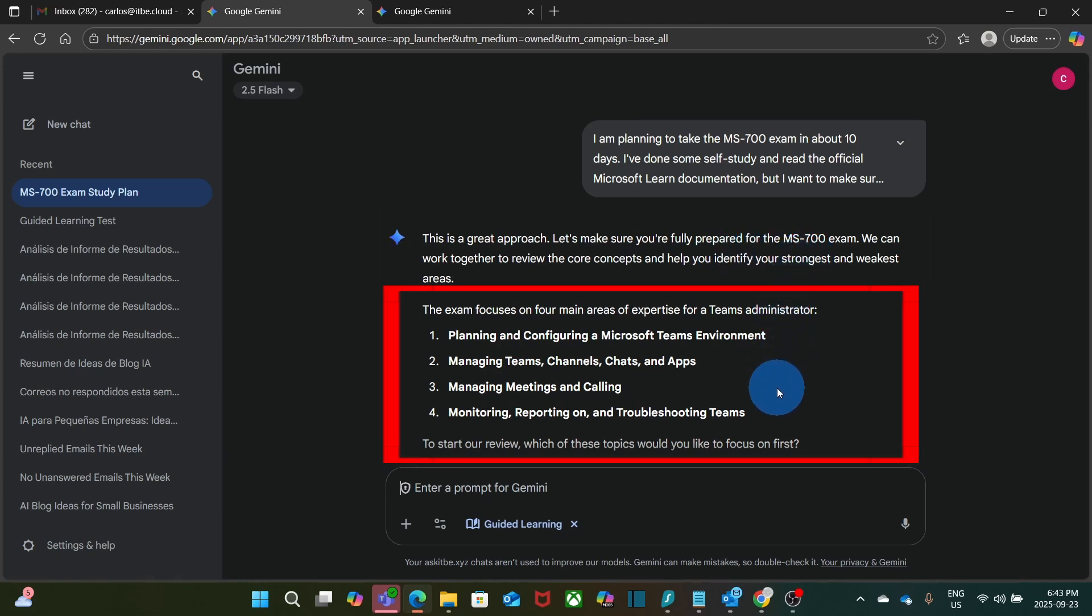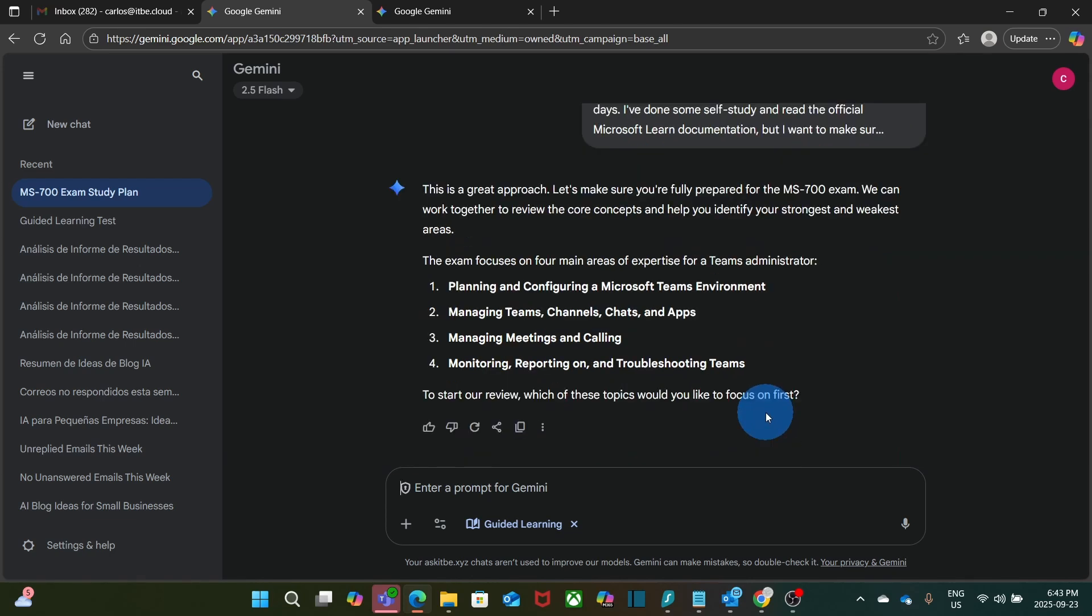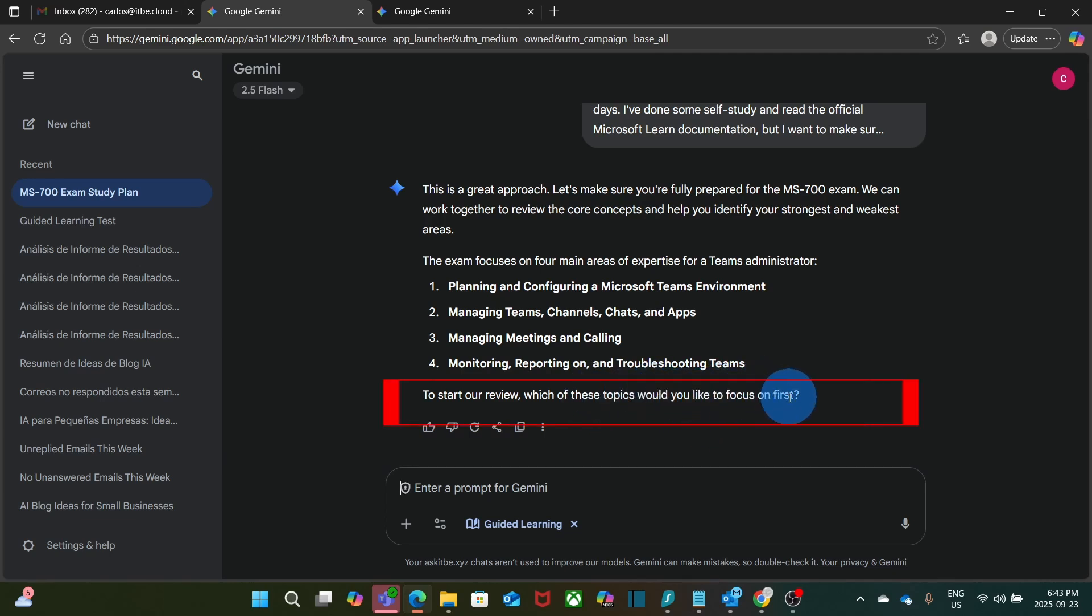Gemini is showing me here the four main topics that are covered for this exam. The planning and configuration of Microsoft Teams environment. Managing Teams, Channel Chats and Apps. Managing Meeting and Calling. And Monitoring, Reporting and Troubleshooting Teams. Now Guided Learning is asking me which of these topics would you like to focus on first?